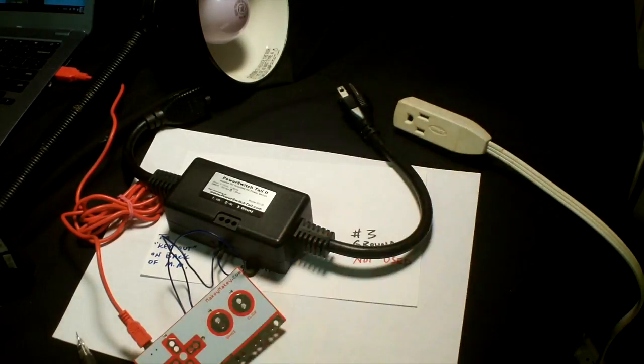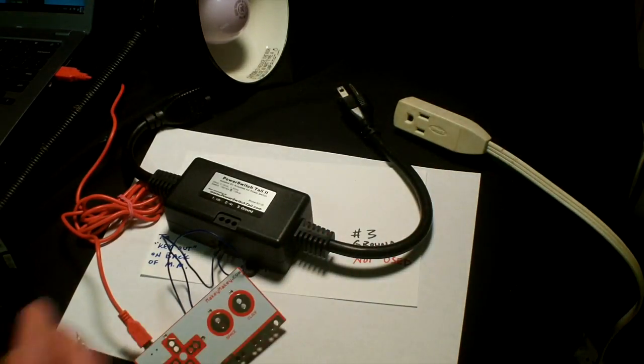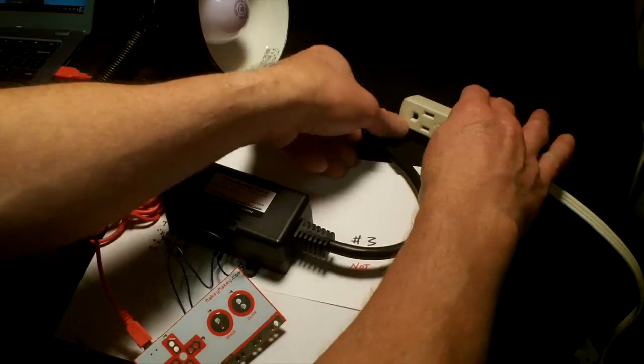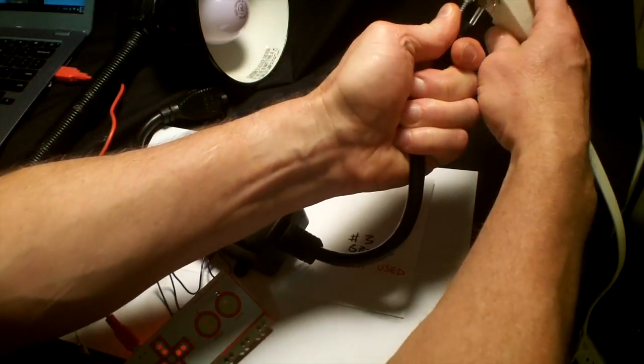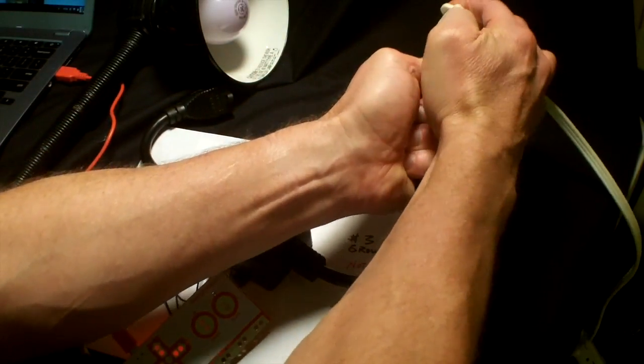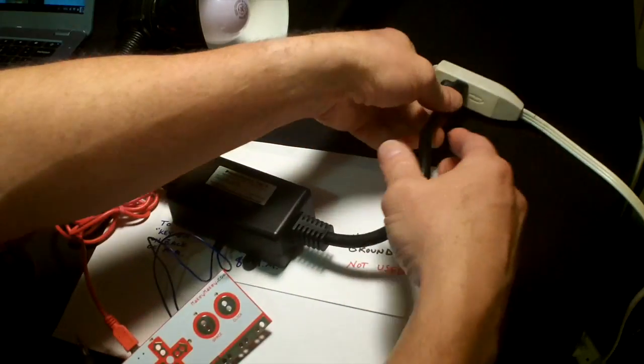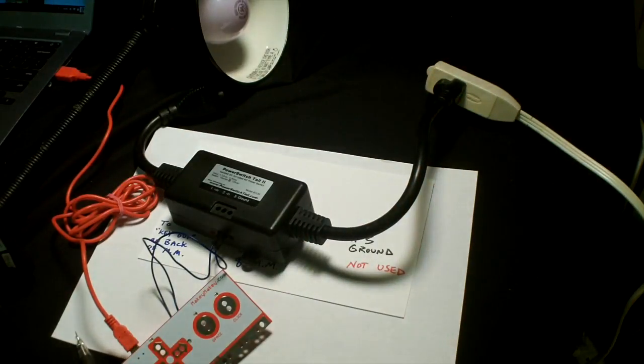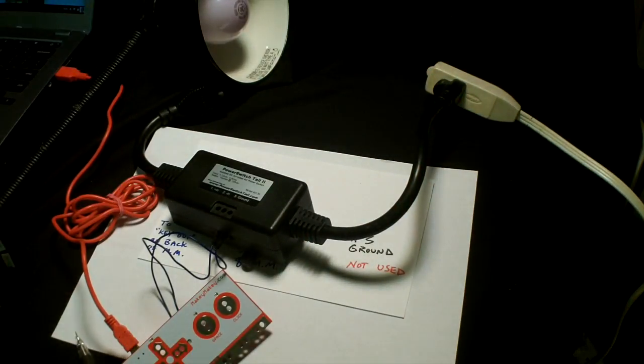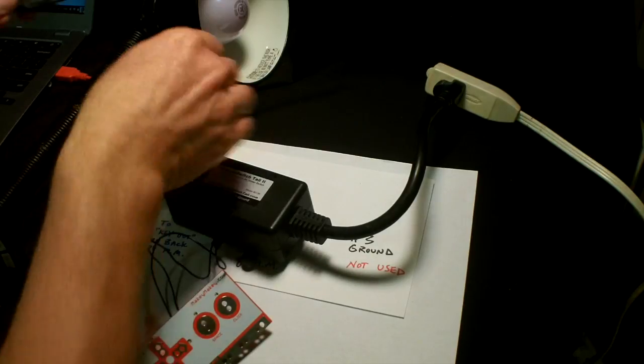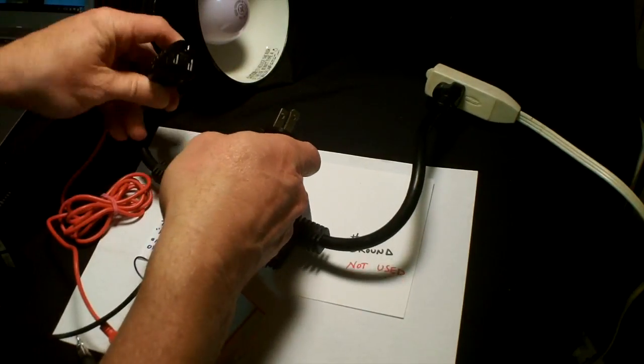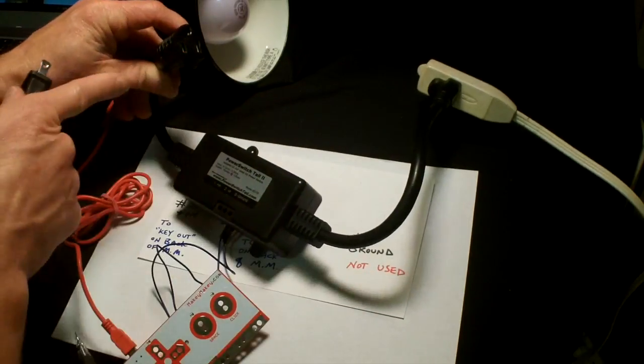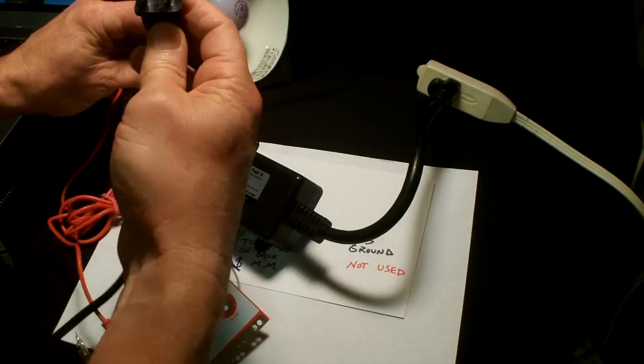The next stage is to plug in the power switch tail into my power, and I'm going to take the other end of the light and plug it in to this end of the power switch tail.